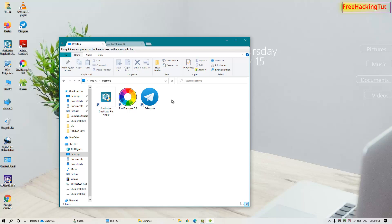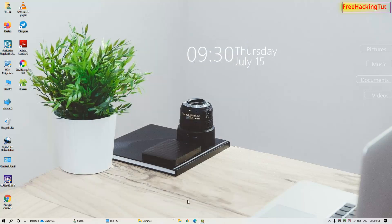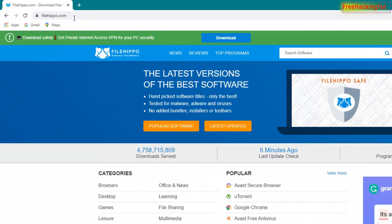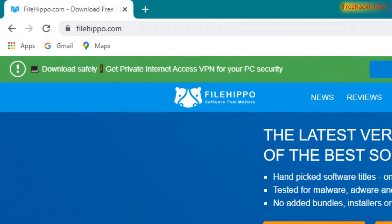First of all, open any web browser and go to this website, that is filehippo.com.